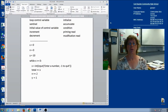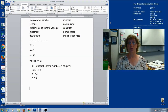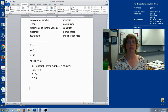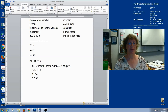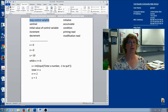For this video lecture we're going to talk about ten key words that are really important to know when you're working with loops. Here are the ten words we're going to go over, and we're going to use this example to discuss each one.